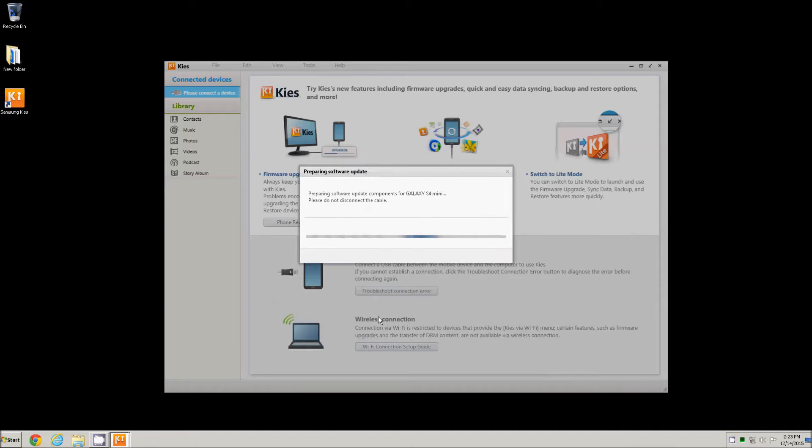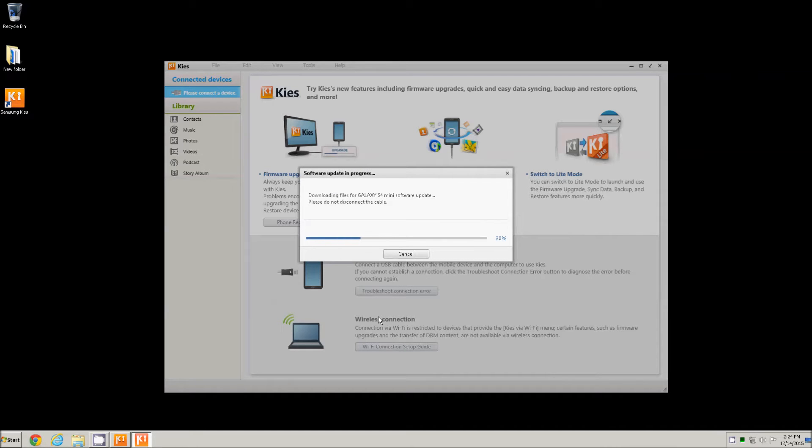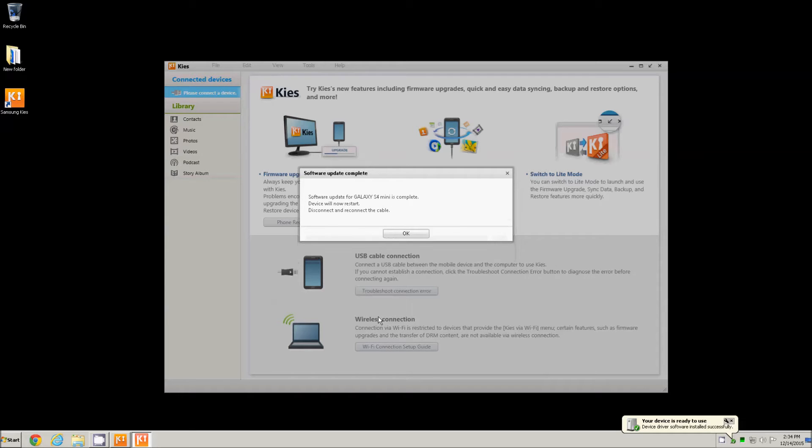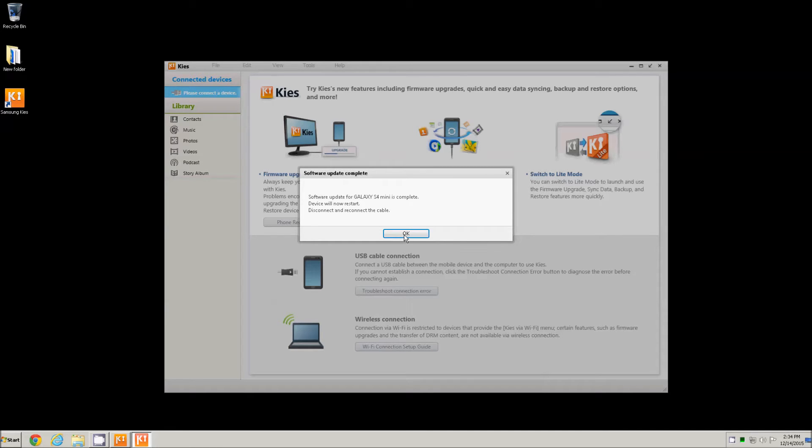Now it comes to download and install the necessary files from the internet and I will fast forward to save time. At this time, the upgrade is complete. After you click OK, the phone will reboot and it is necessary to disconnect it from the USB cable.